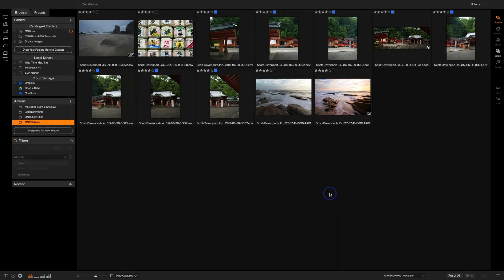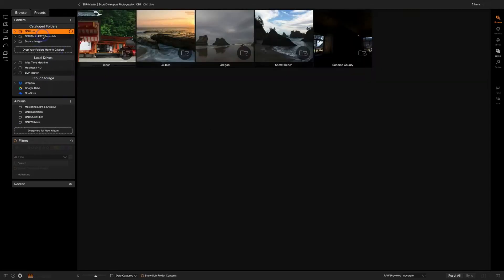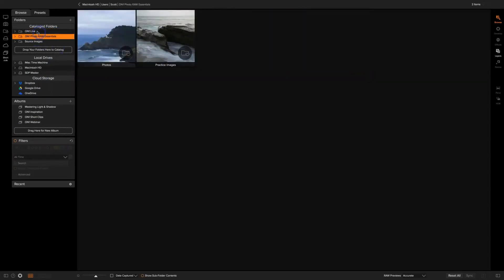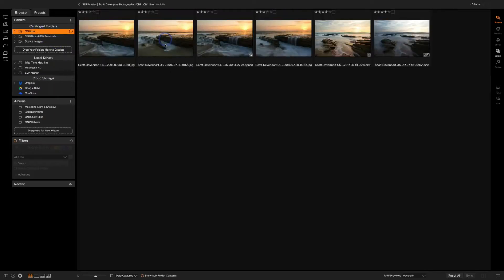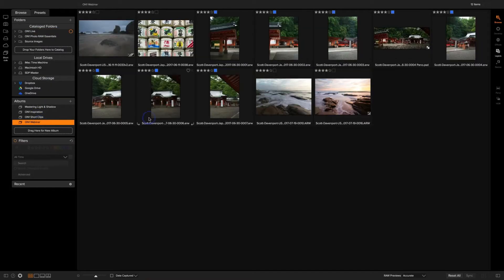I'm in Photo Raw 2018, in the browse module. This is your entry into your photo library. You've got all your different hard drives you can access directly, and you can create things called catalog folders, which let you look up folders quickly. You can have a variety of sets of photos and pop into any one of them to see your previews straight away.